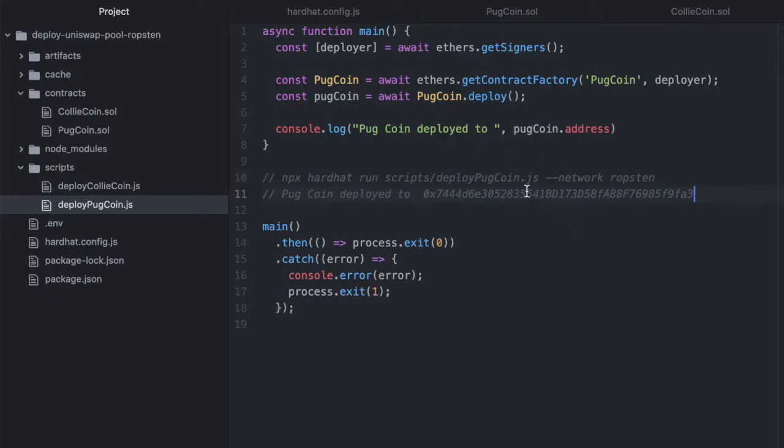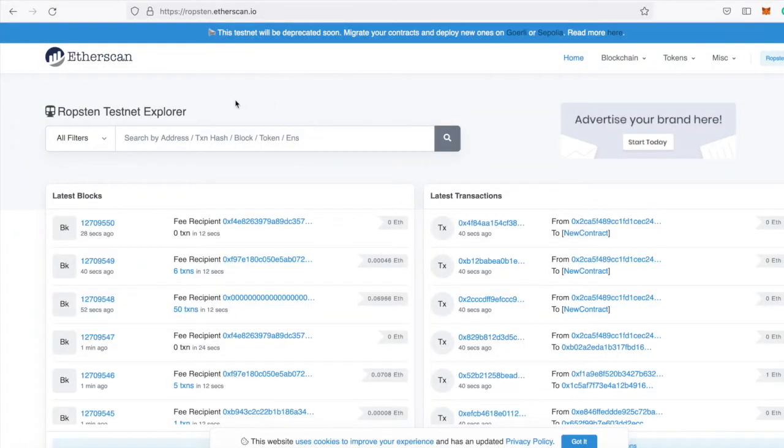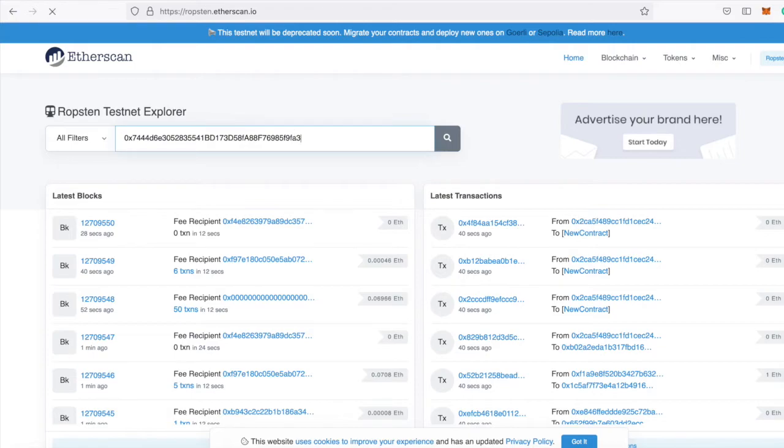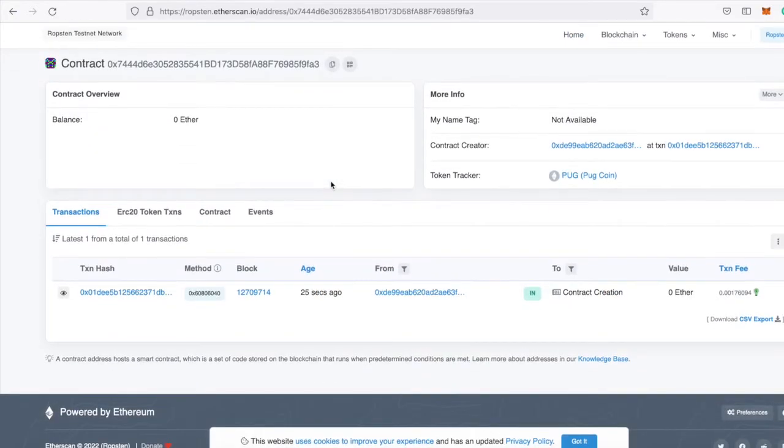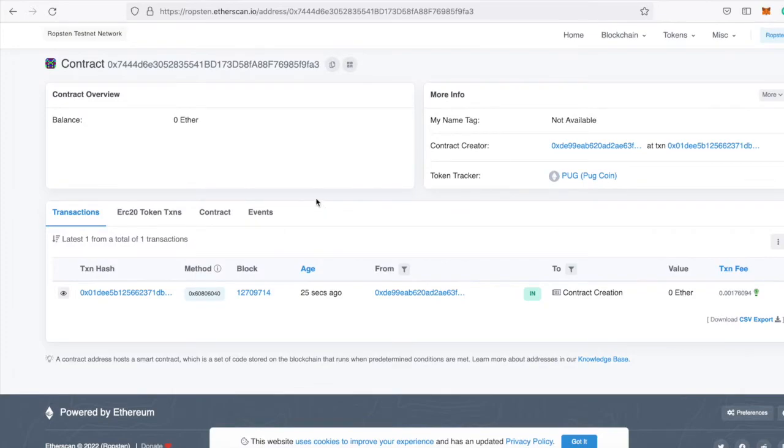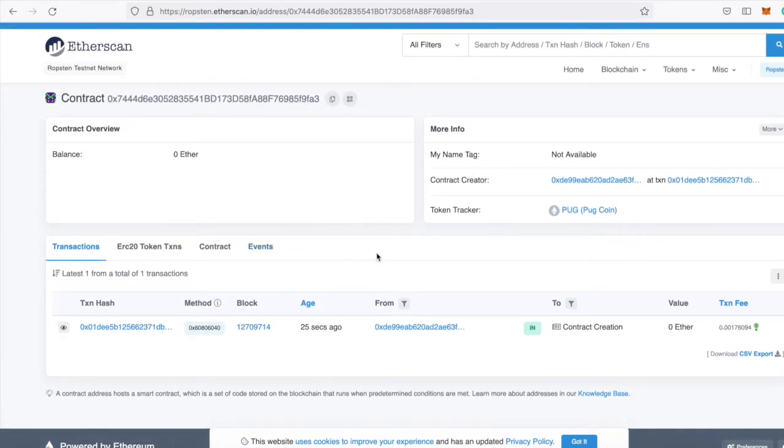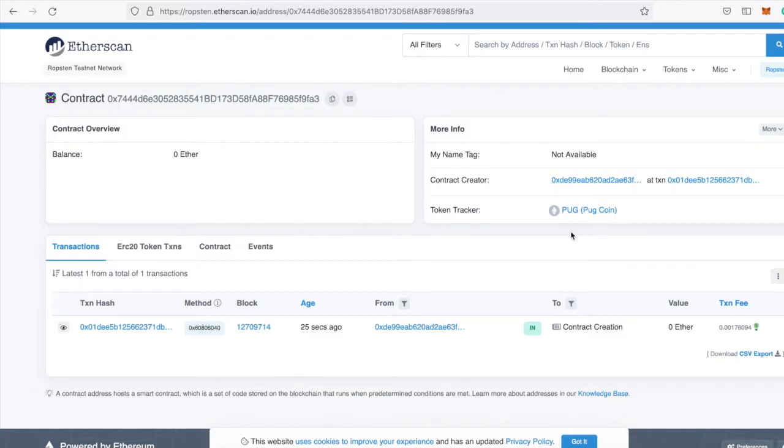And let's keep track of this address as well. Now grab that address, go to Ropsten Etherscan, search that address. And you can see that the contract for this token with the symbol PUG and named PugCoin was deployed 25 seconds ago and it created a contract.